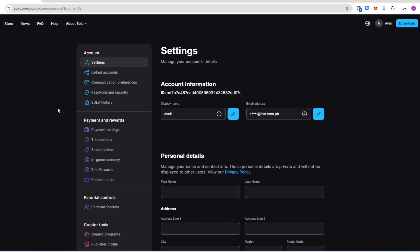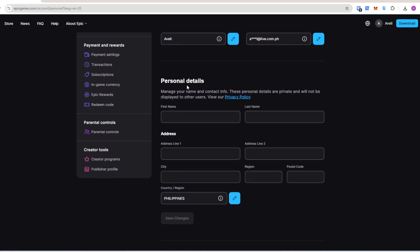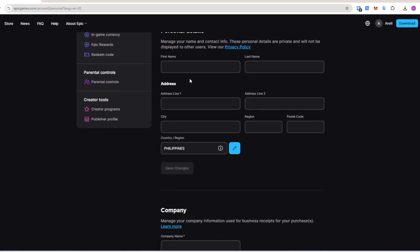Head to account settings, and then scroll down to personal details.